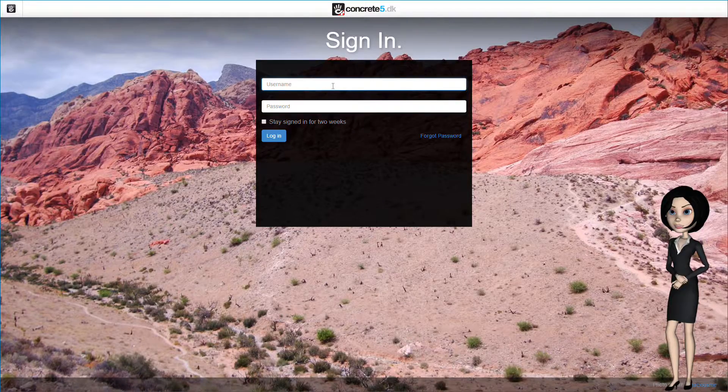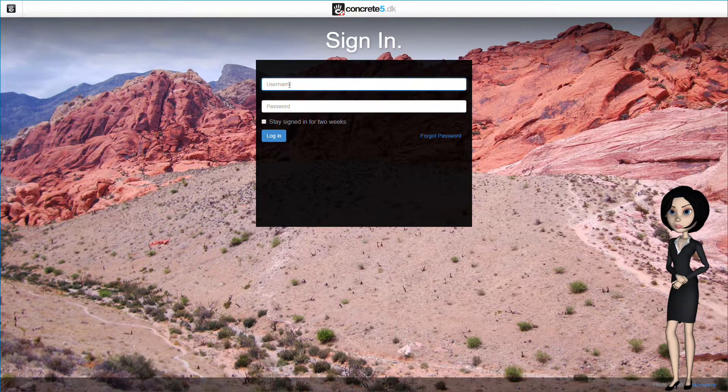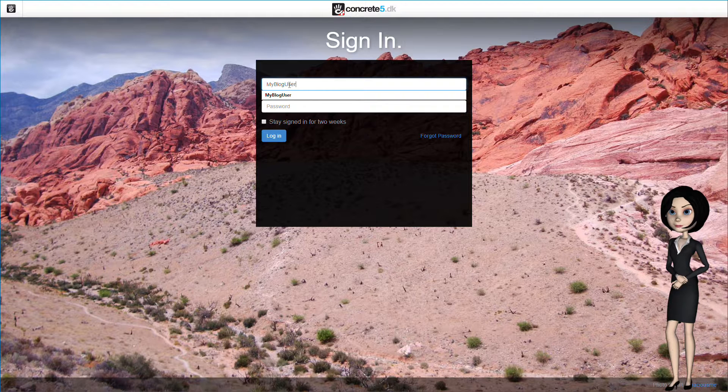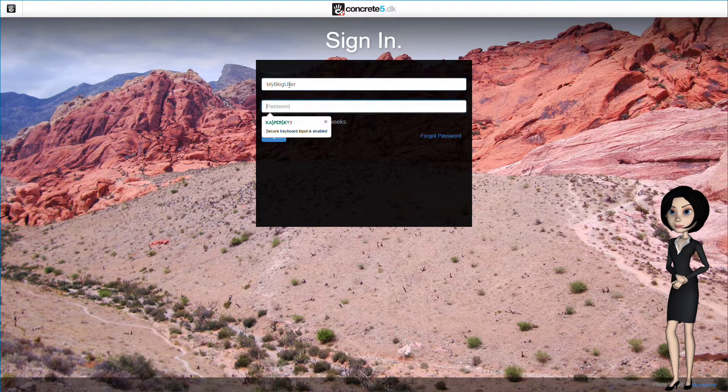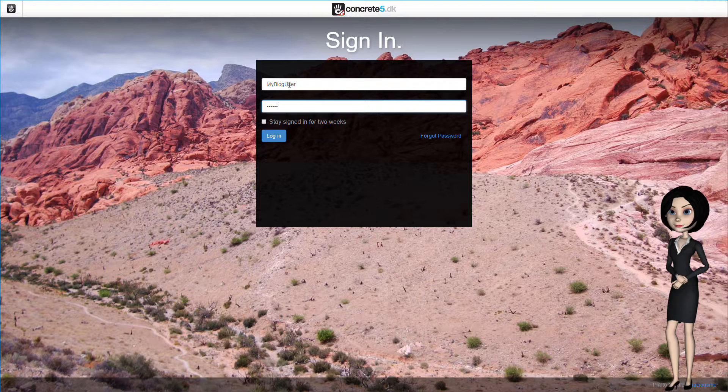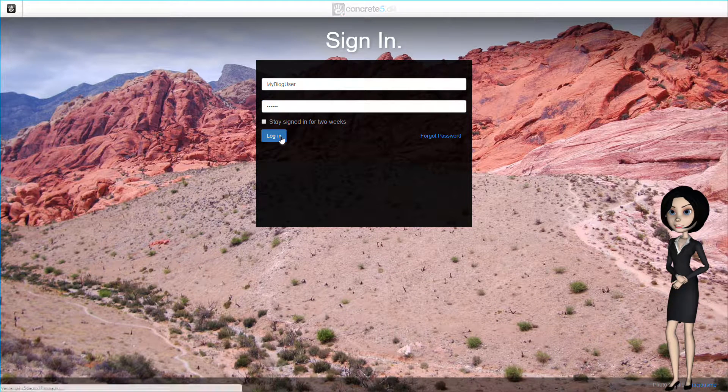Remember that we created a blog user with a username my blog user. This user is already in the blog users group, and by that, this user will be able to blog. So, let's log in with this user.